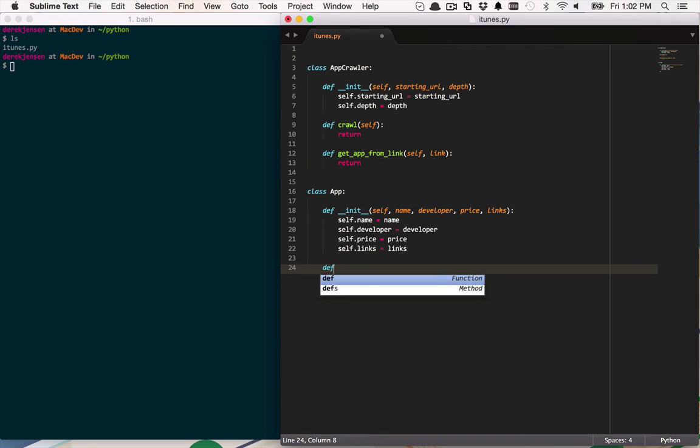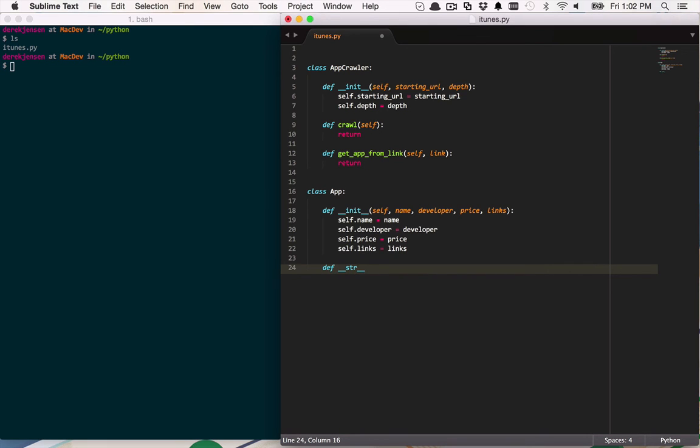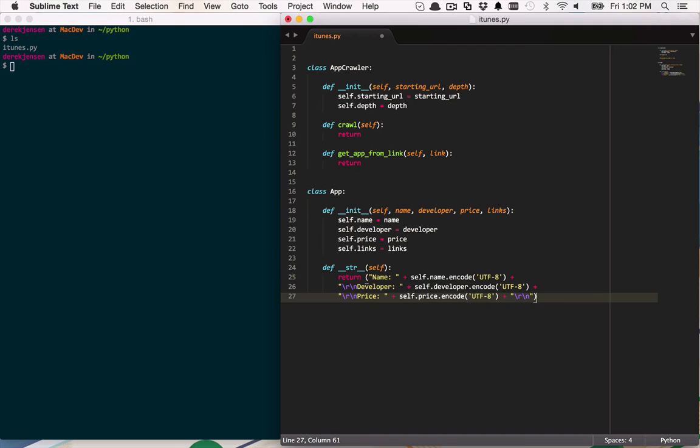So in this case, all I really want to do is to be able to print this out to my console. And to do that, I'm simply going to create or I'm going to define the str function here, which is ultimately going to be called every single time I try to print an instance of my app class. So all I'm going to pass in here is an instance of self. And I'm going to go ahead and drop some code in here just so I can save you some time of being able to watch me type this all out. So all I'm really doing here is I'm concatenating, making a long concatenation of the name of the app, the developer and the price.